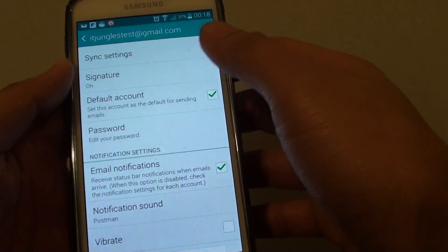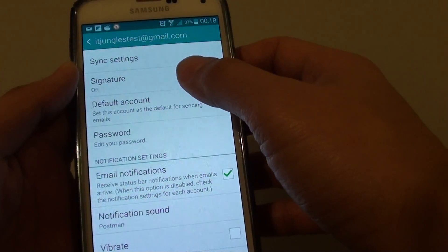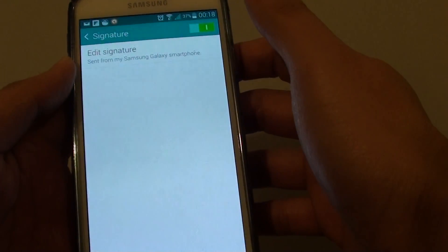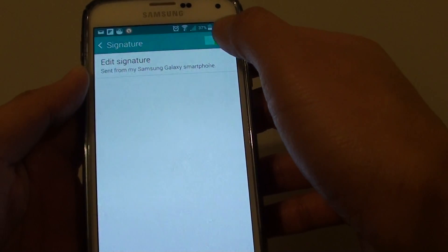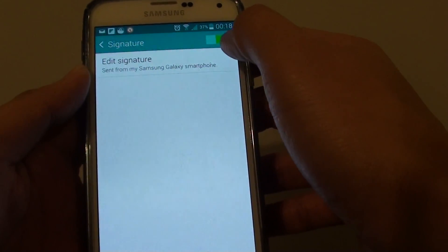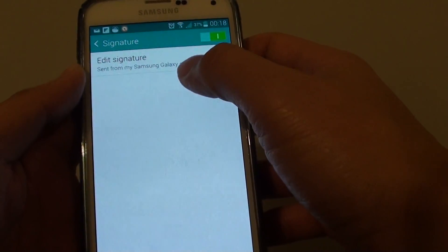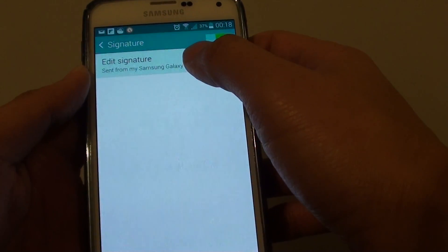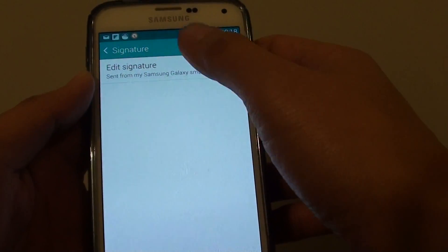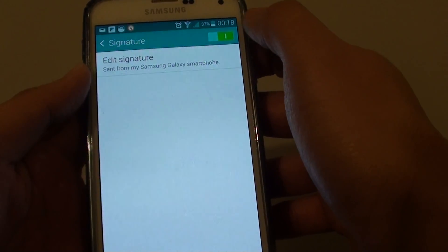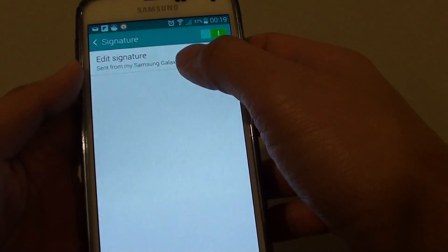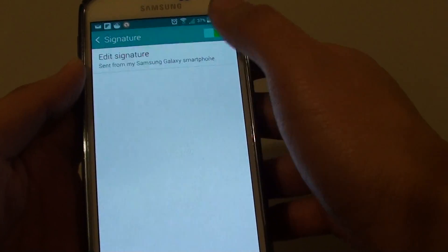From here tap on signature and make sure the signature is on, then tap on edit. You can slide the switch here at the top to turn it on and then tap on edit signature.